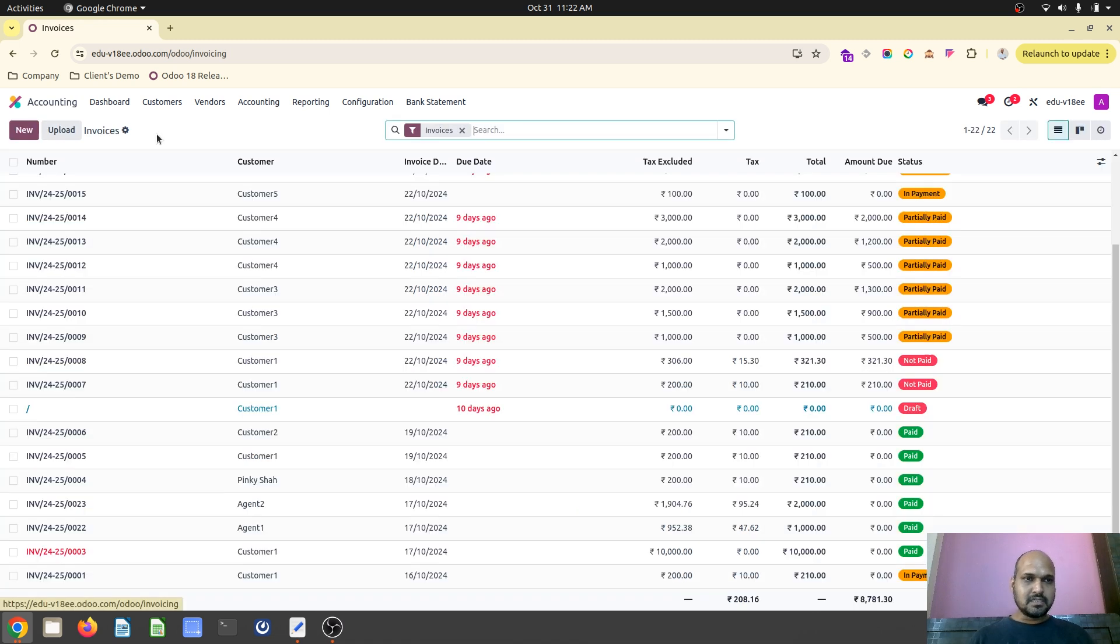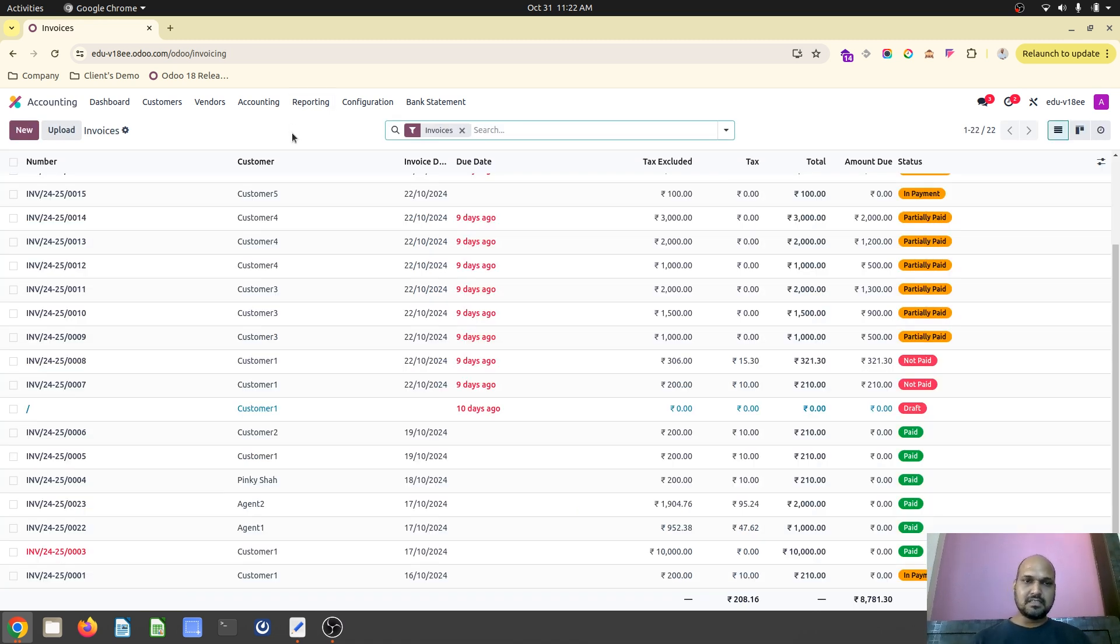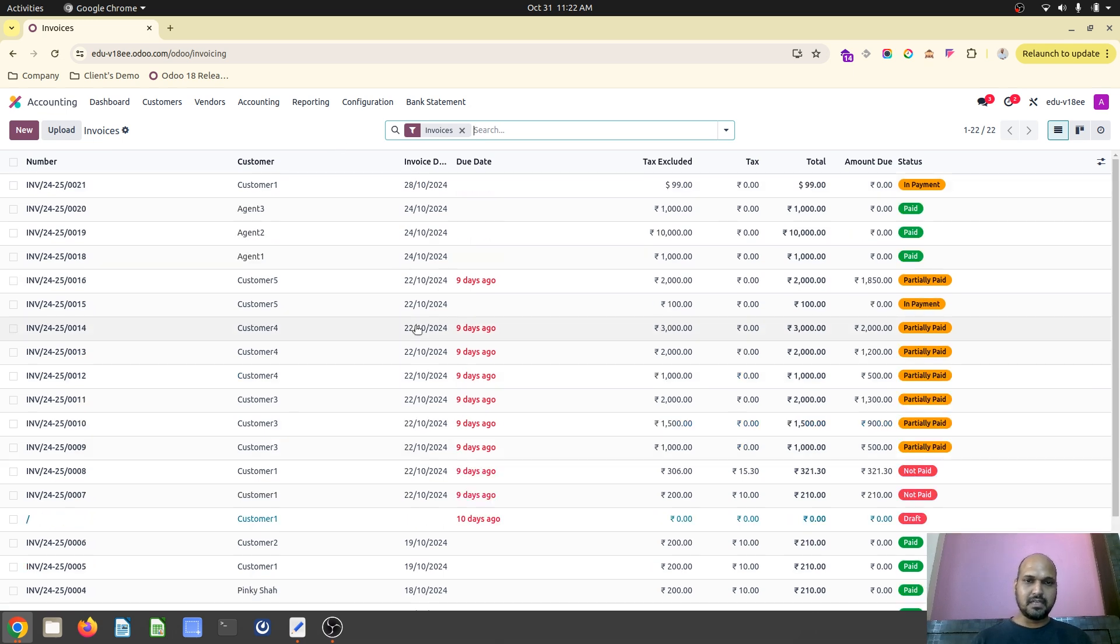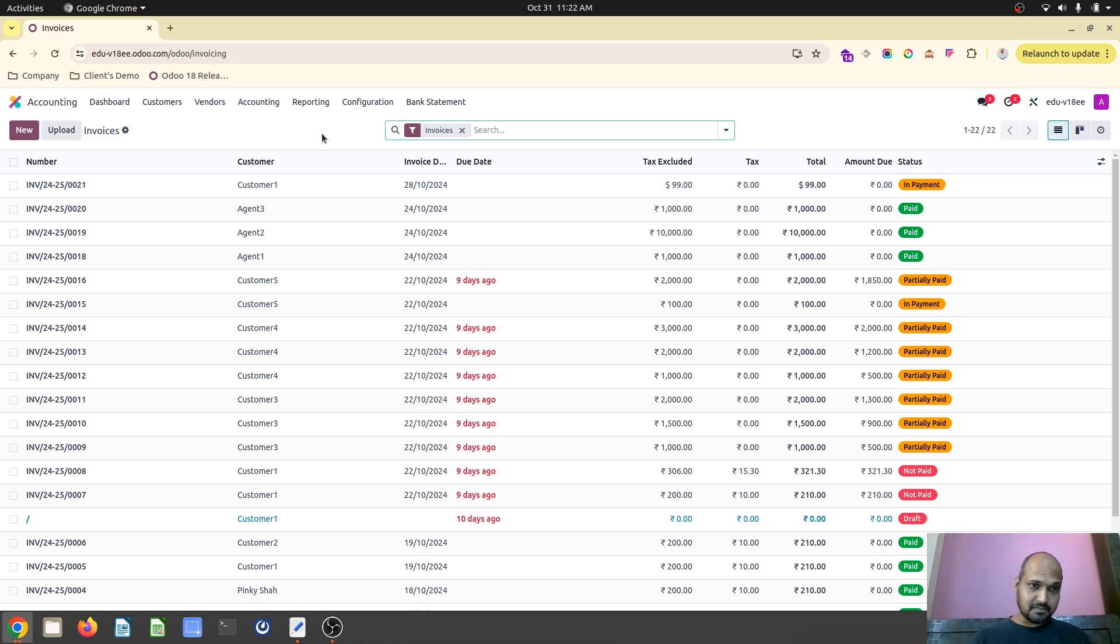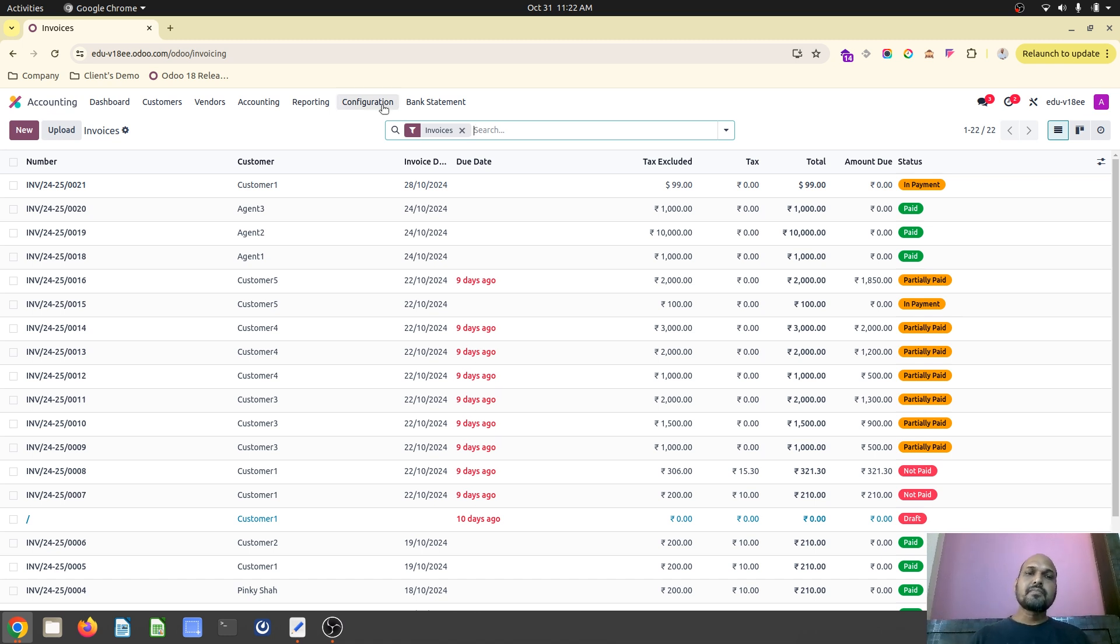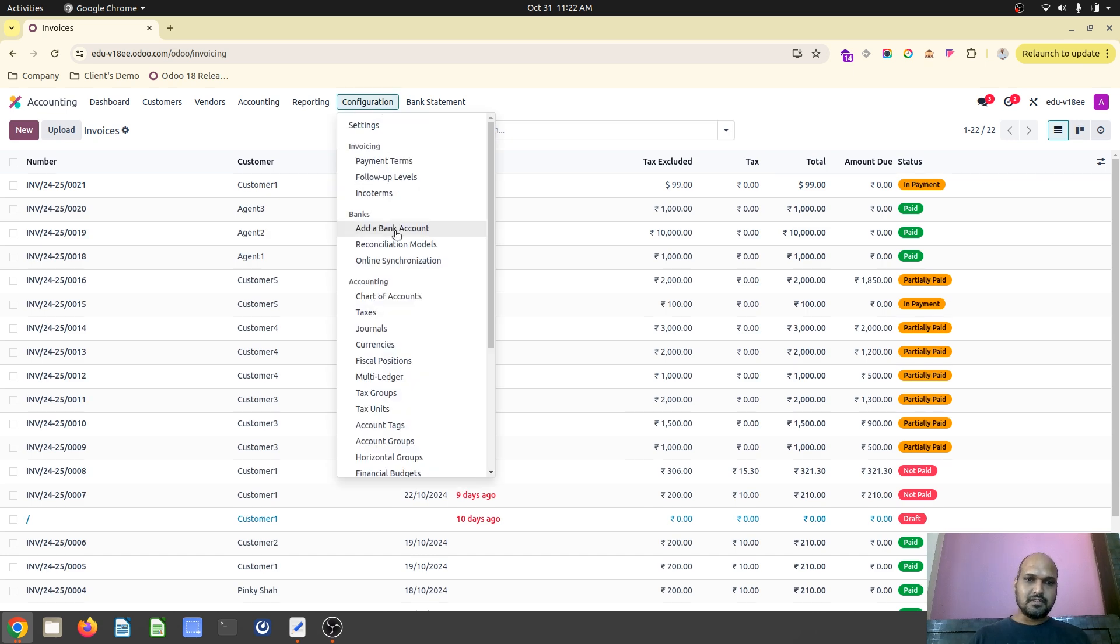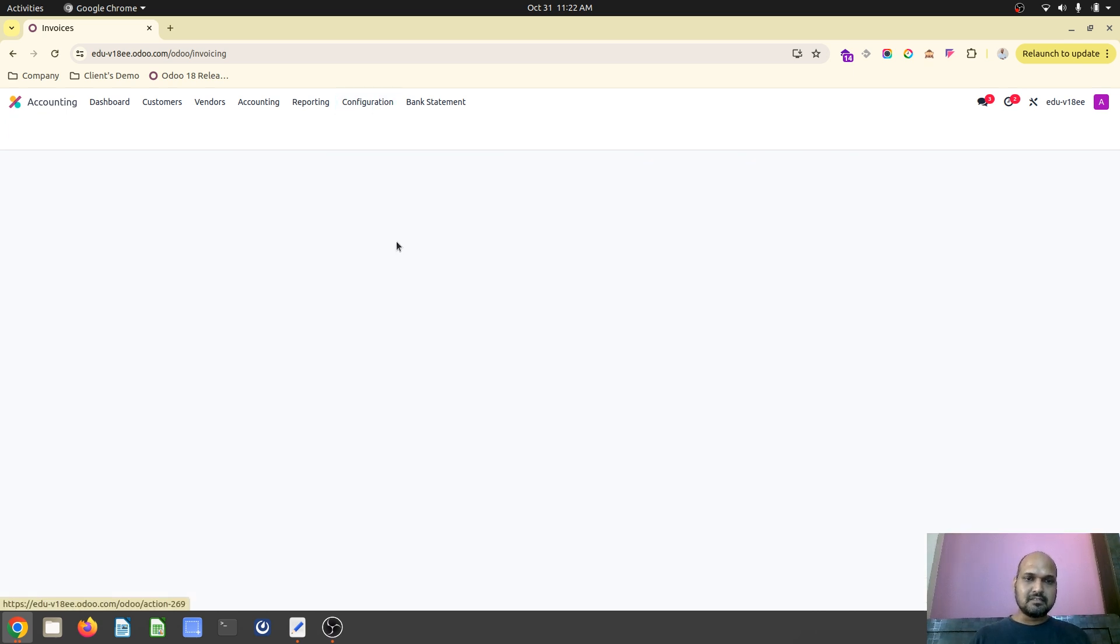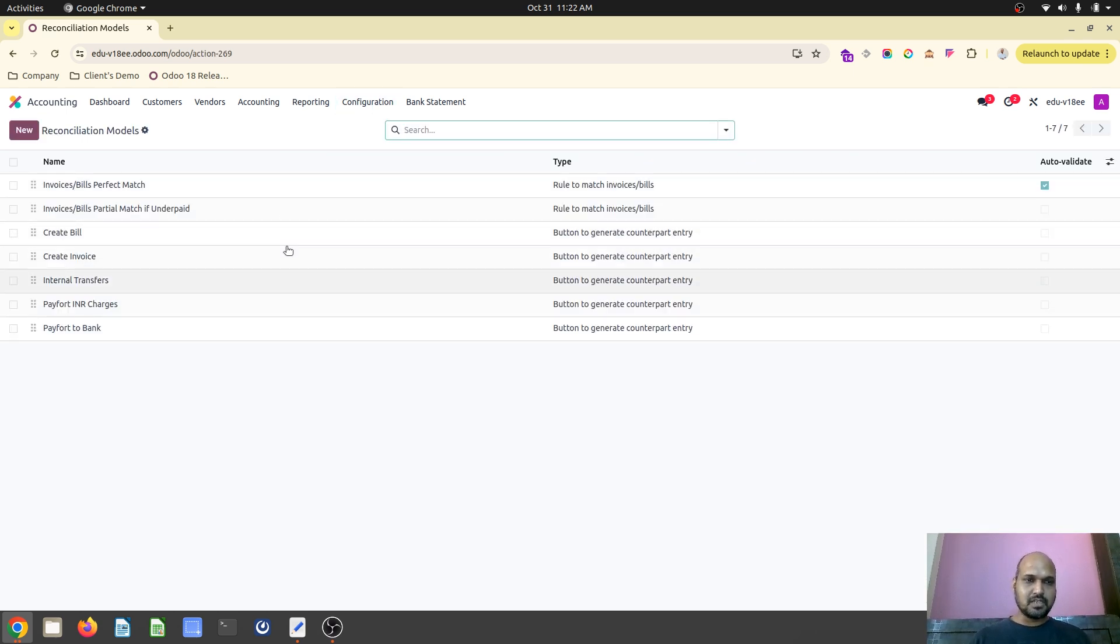So this is easy method when you don't have any evidence or reference and customer has paid it against any bill or invoice. You can directly create from the bank statement line a vendor bill or a customer invoice with this reconciliation model. Hope this will help many accountant and end user. Thank you.